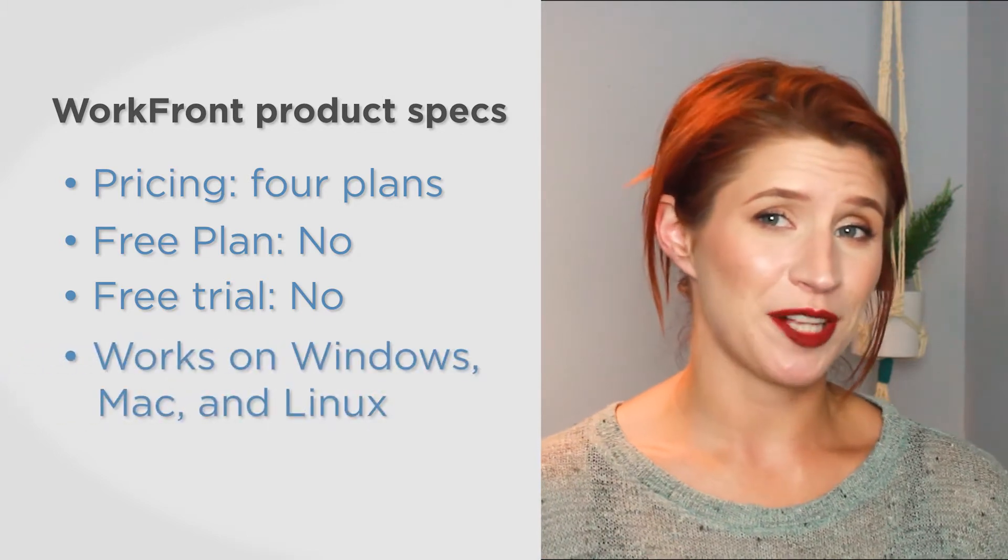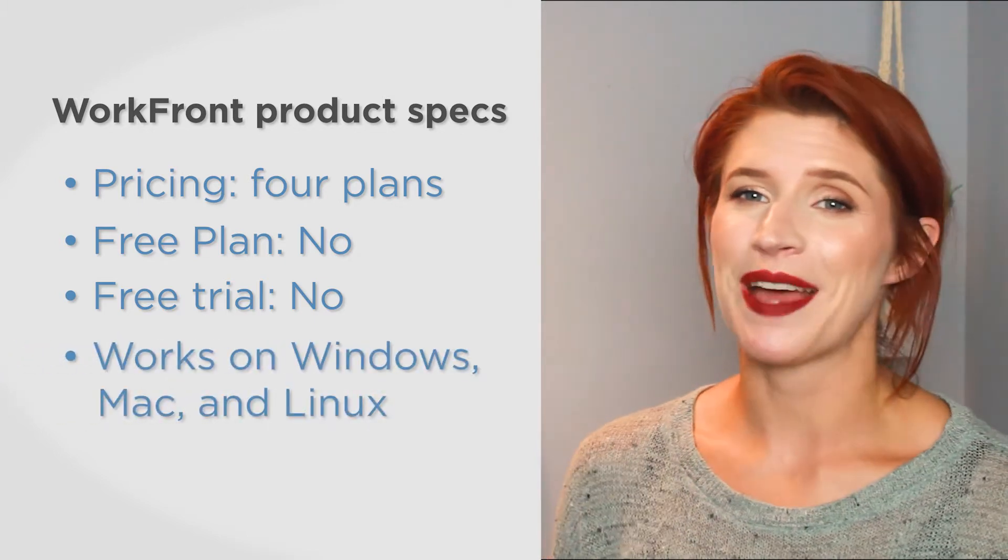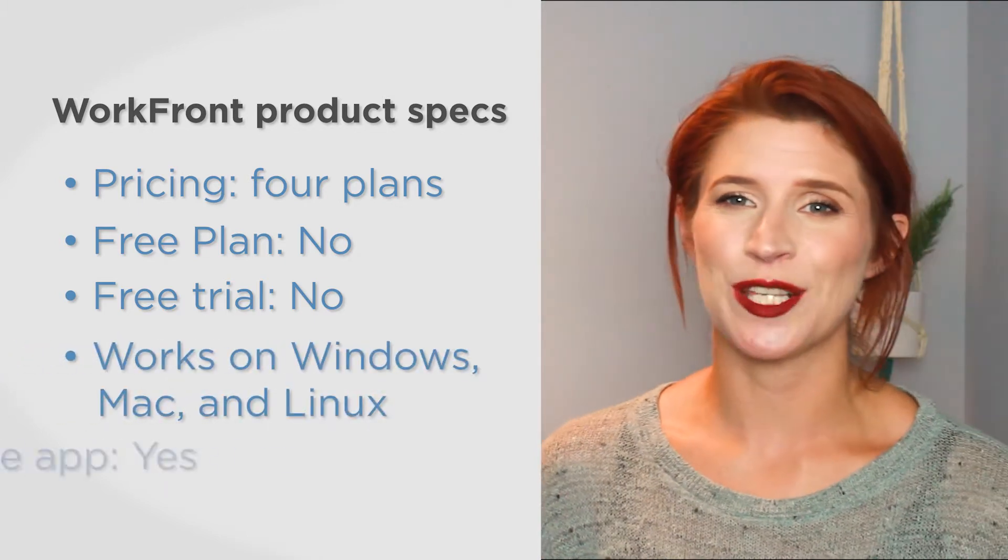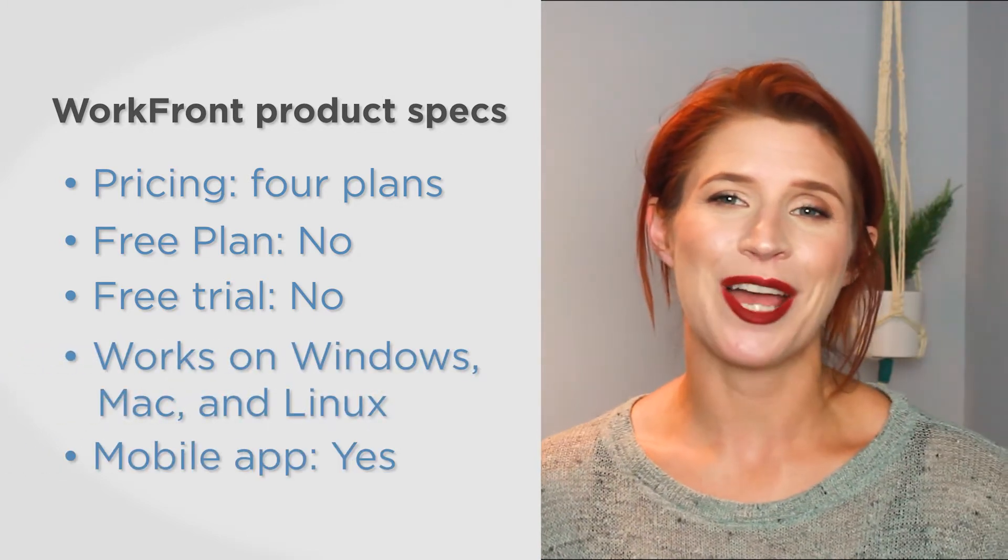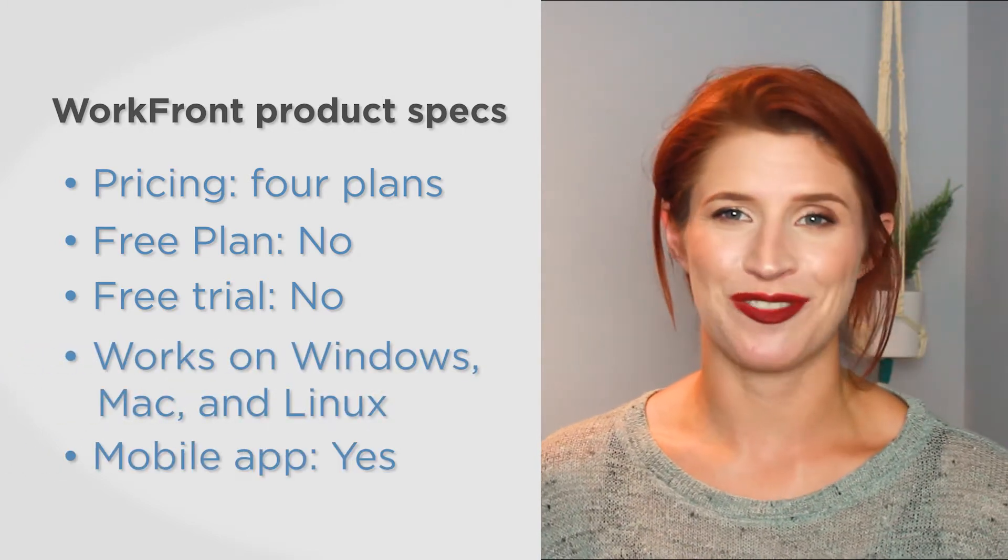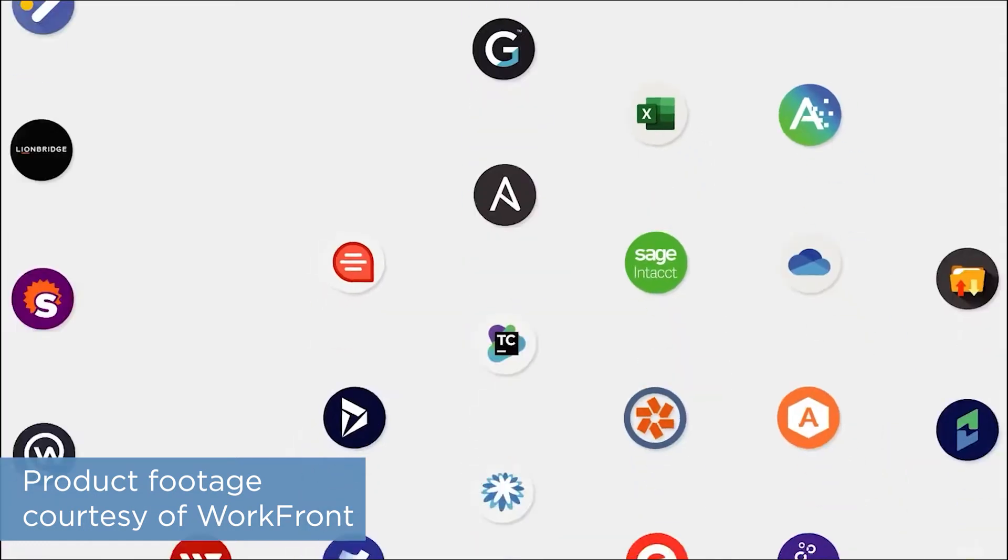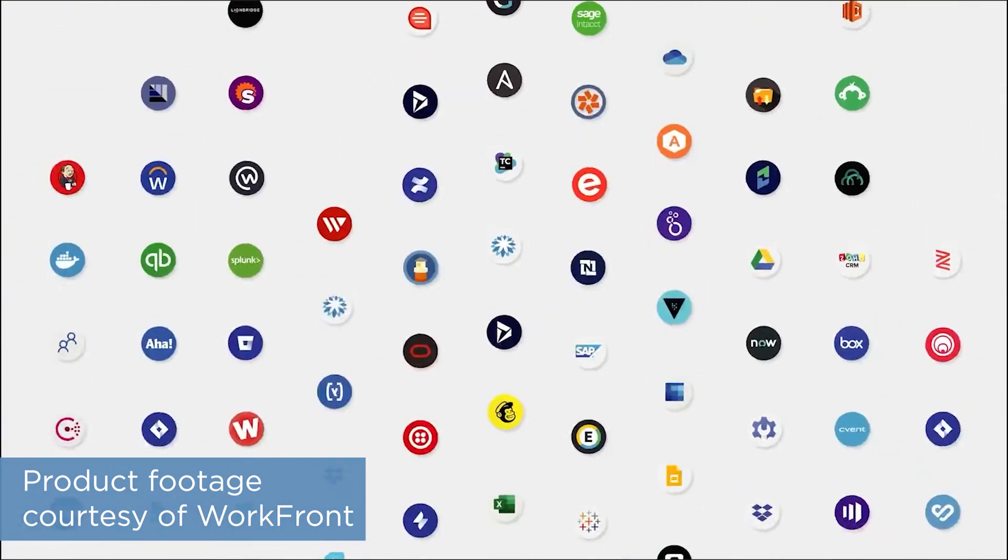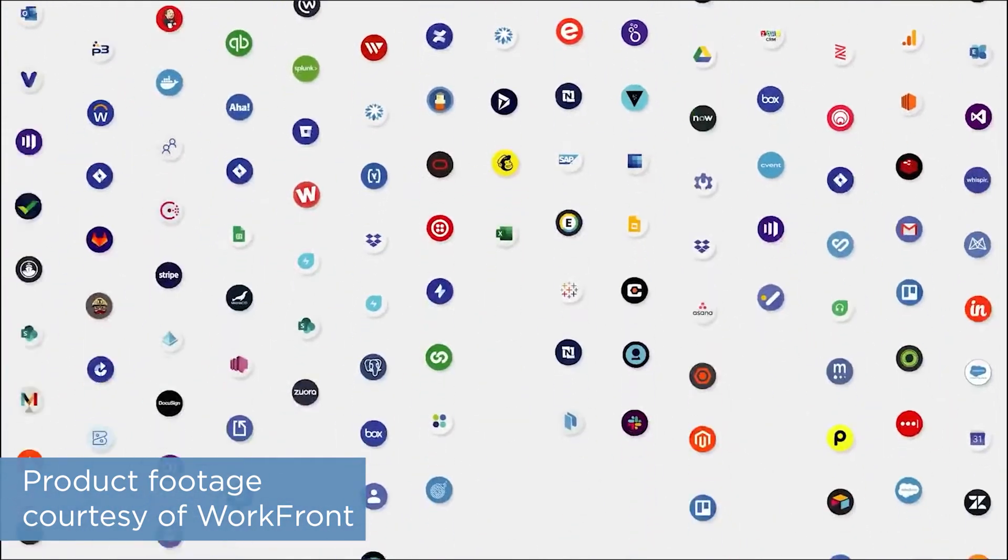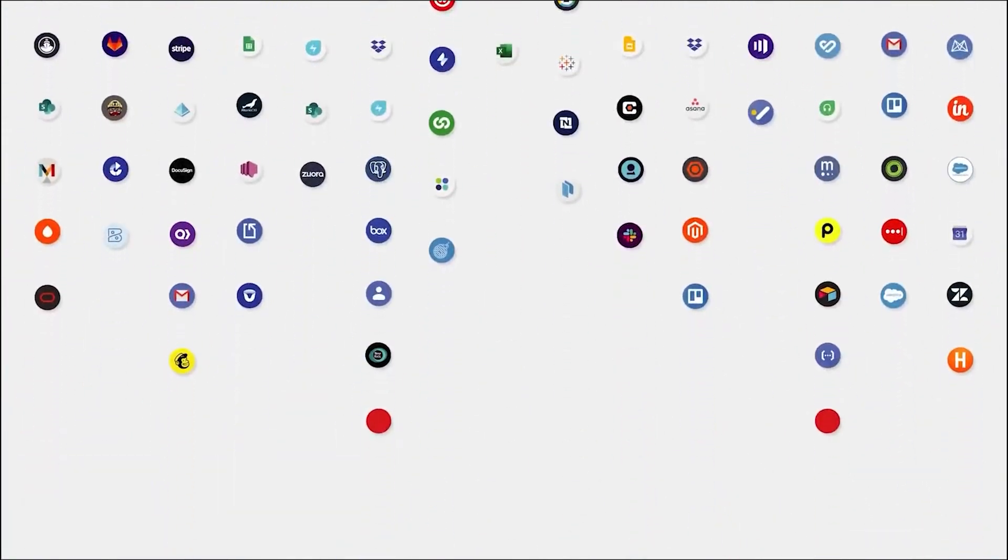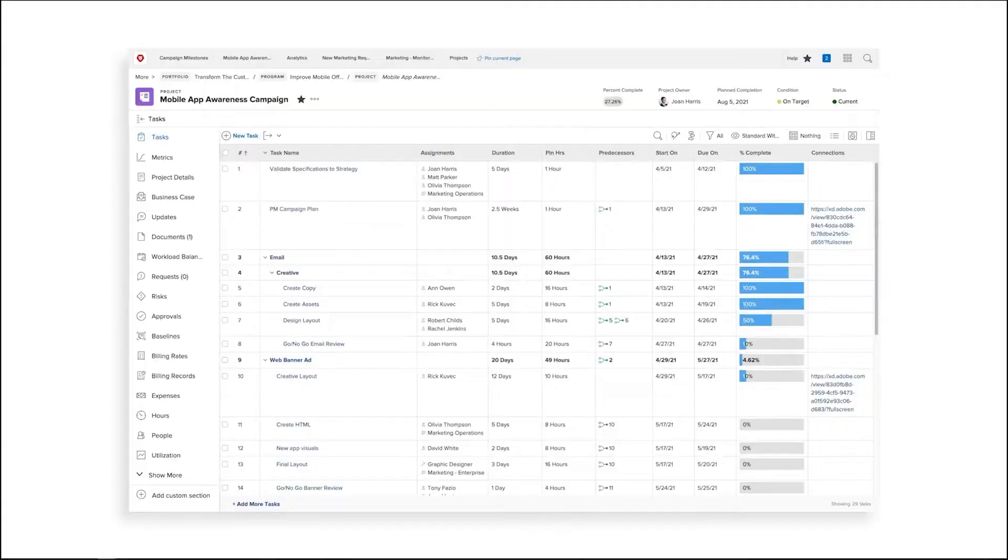Workfront is available on Windows, Mac, and Linux, as well as on both iOS and Android devices. Workfront comes with a number of features to help you manage project management software functions. Workfront strives to simplify the workflow of your team by integrating with the apps that you already use.